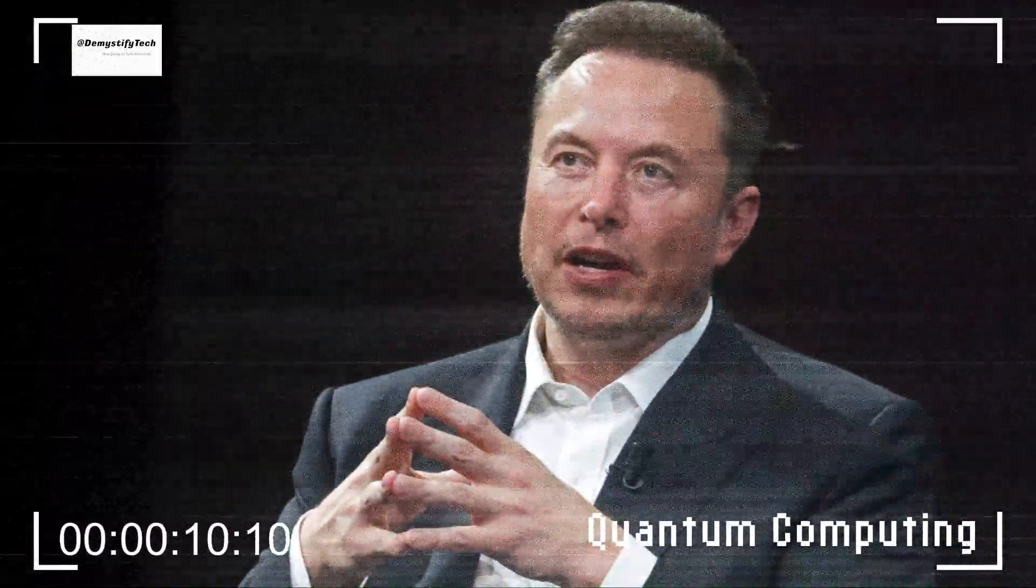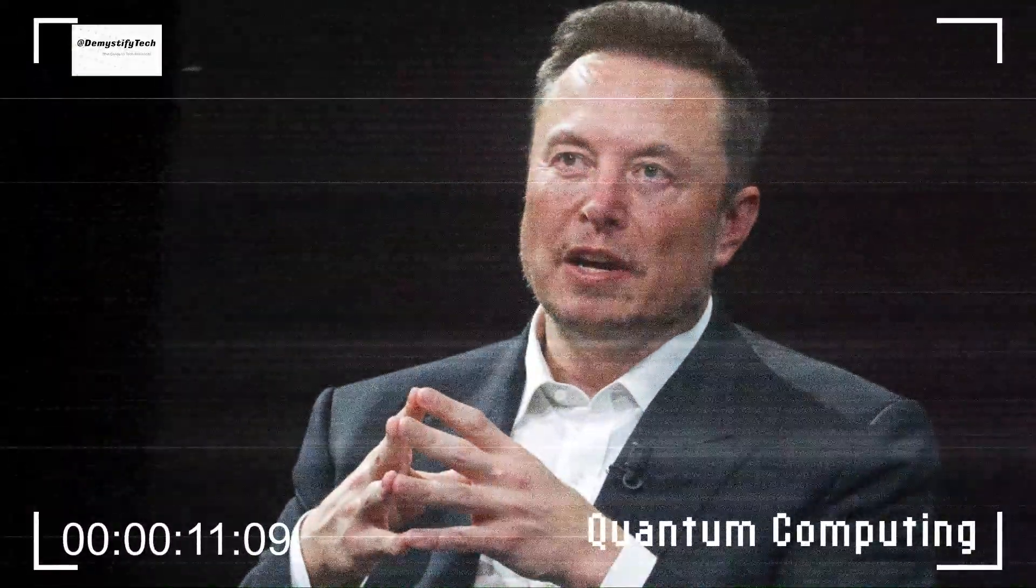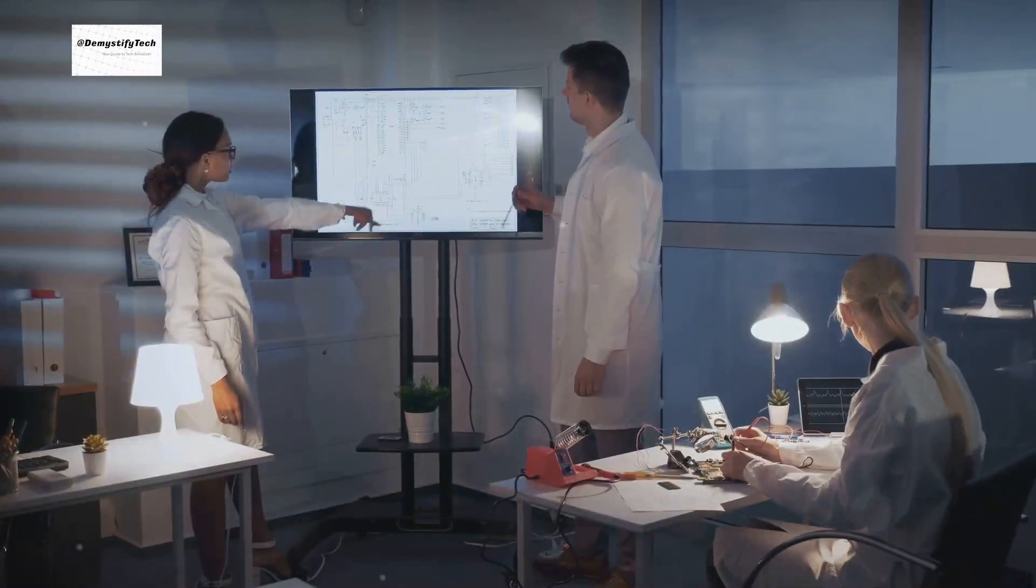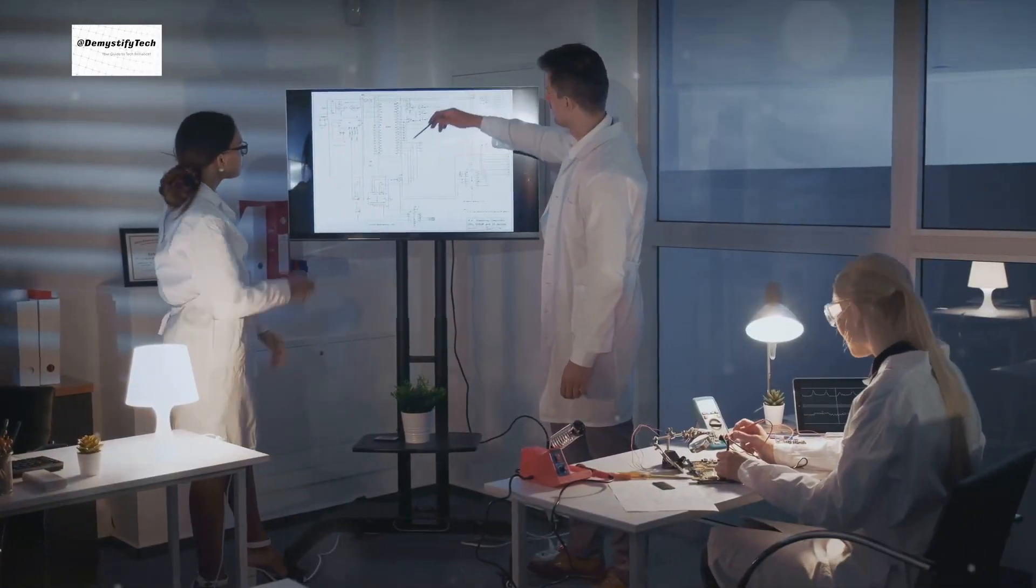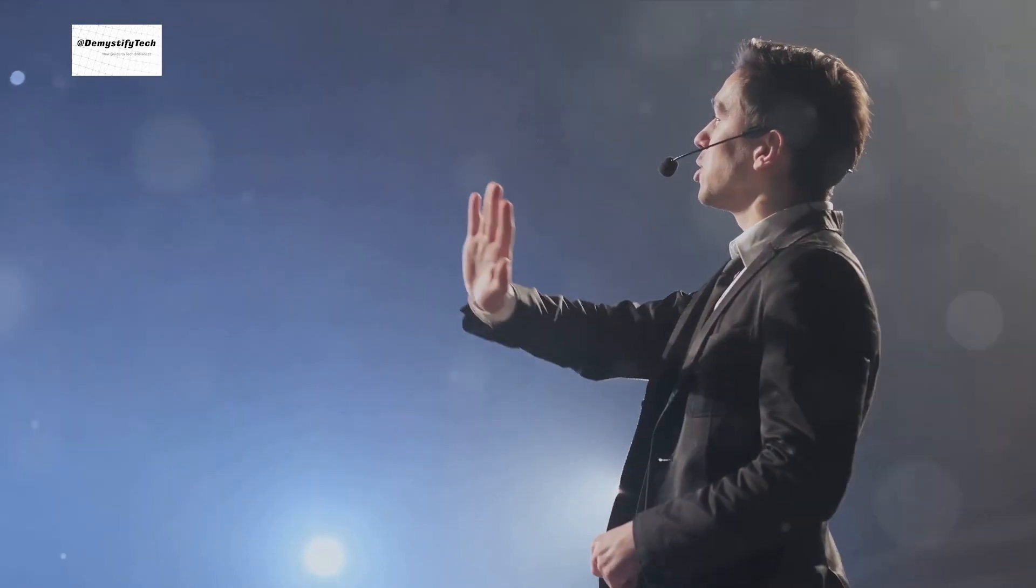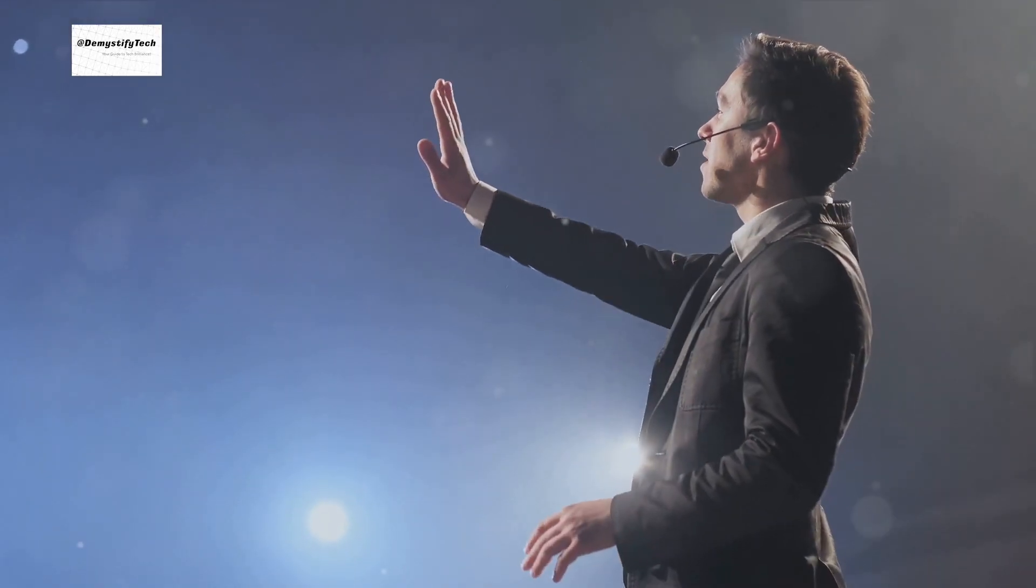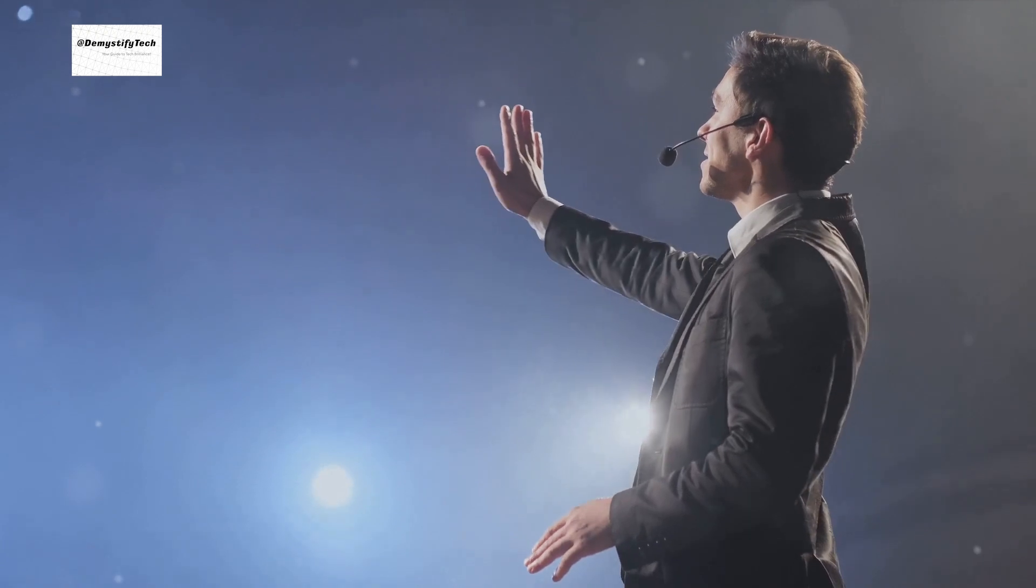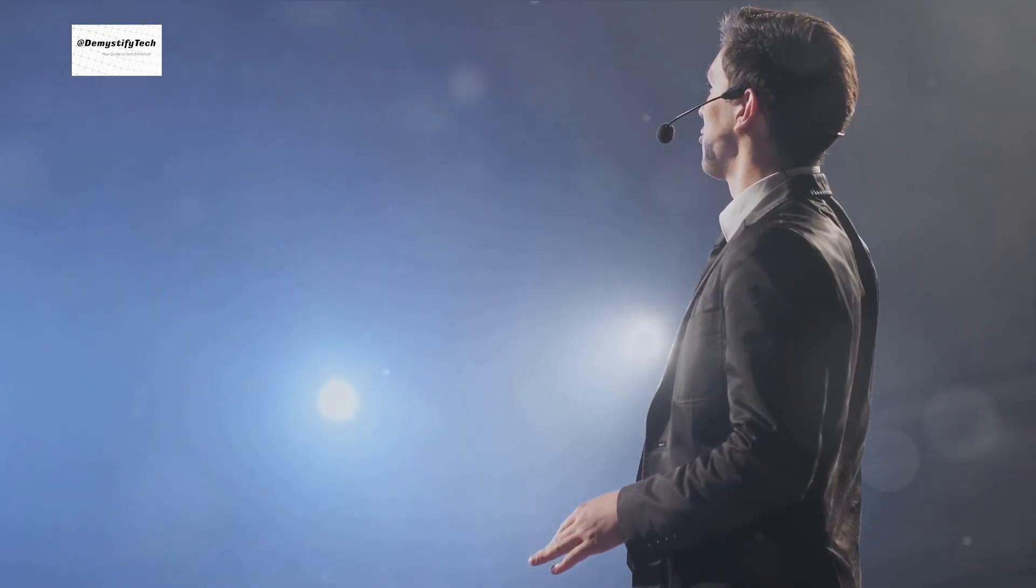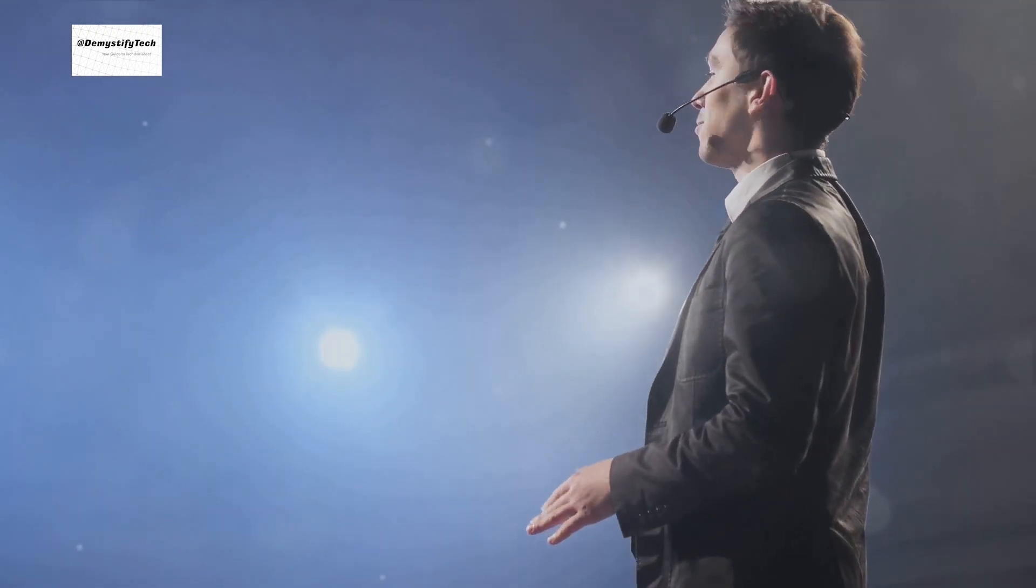Elon Musk, the visionary behind SpaceX and Tesla, once said, 'Quantum computing is a new kind of computing, a new kind of physics. What is exciting is that it will allow us to do things that are currently impossible.' Musk's words echo the sentiments of many in the field, highlighting the transformative potential of this technology.